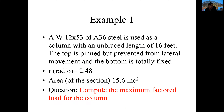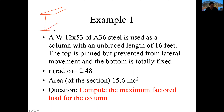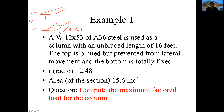Let's look at an example to understand how to calculate these problems. We have a W column — a W12 by 53 — which means the column has a height of 12 inches and weighs 53 pounds per foot. The type of steel is A36. The unbraced length of this column is 16 feet. The top is pinned but prevented from lateral movement, and the bottom is totally fixed.